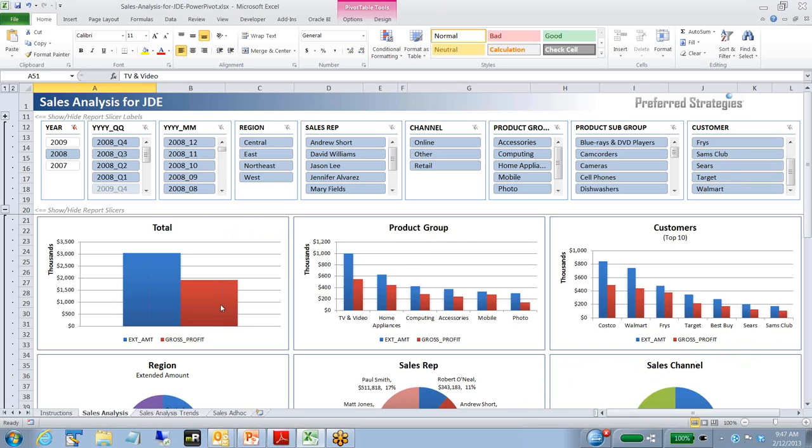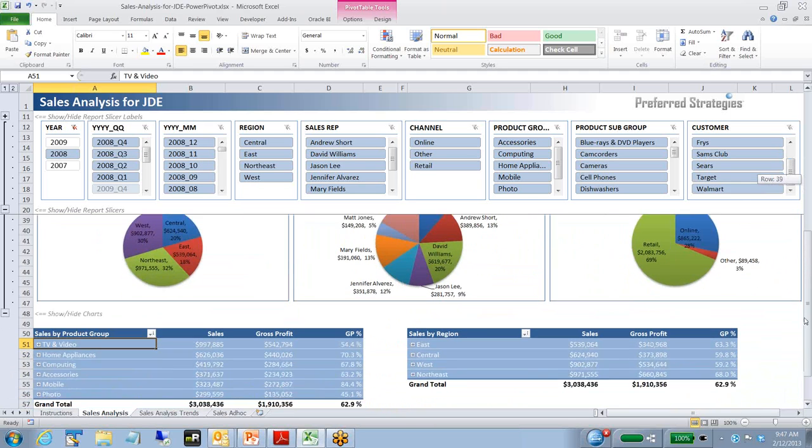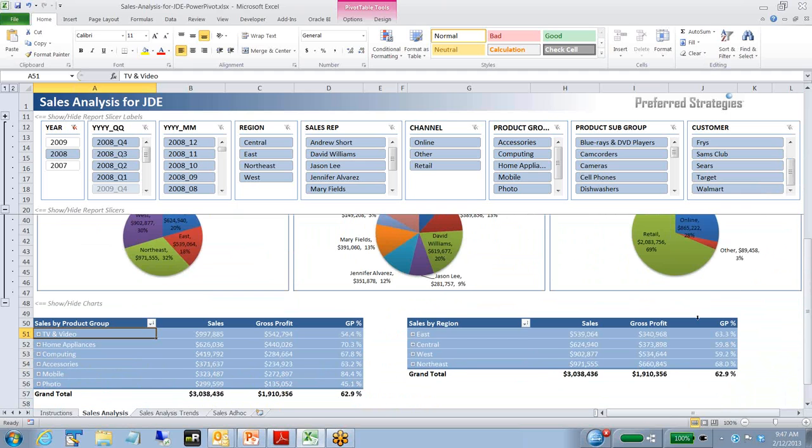We've also got some charts by some of those same slicers as well. In this case, there's a total, product group, customers, sales channel, sales rep, and region. And then we've got some pivot tables. We're going to walk through here.